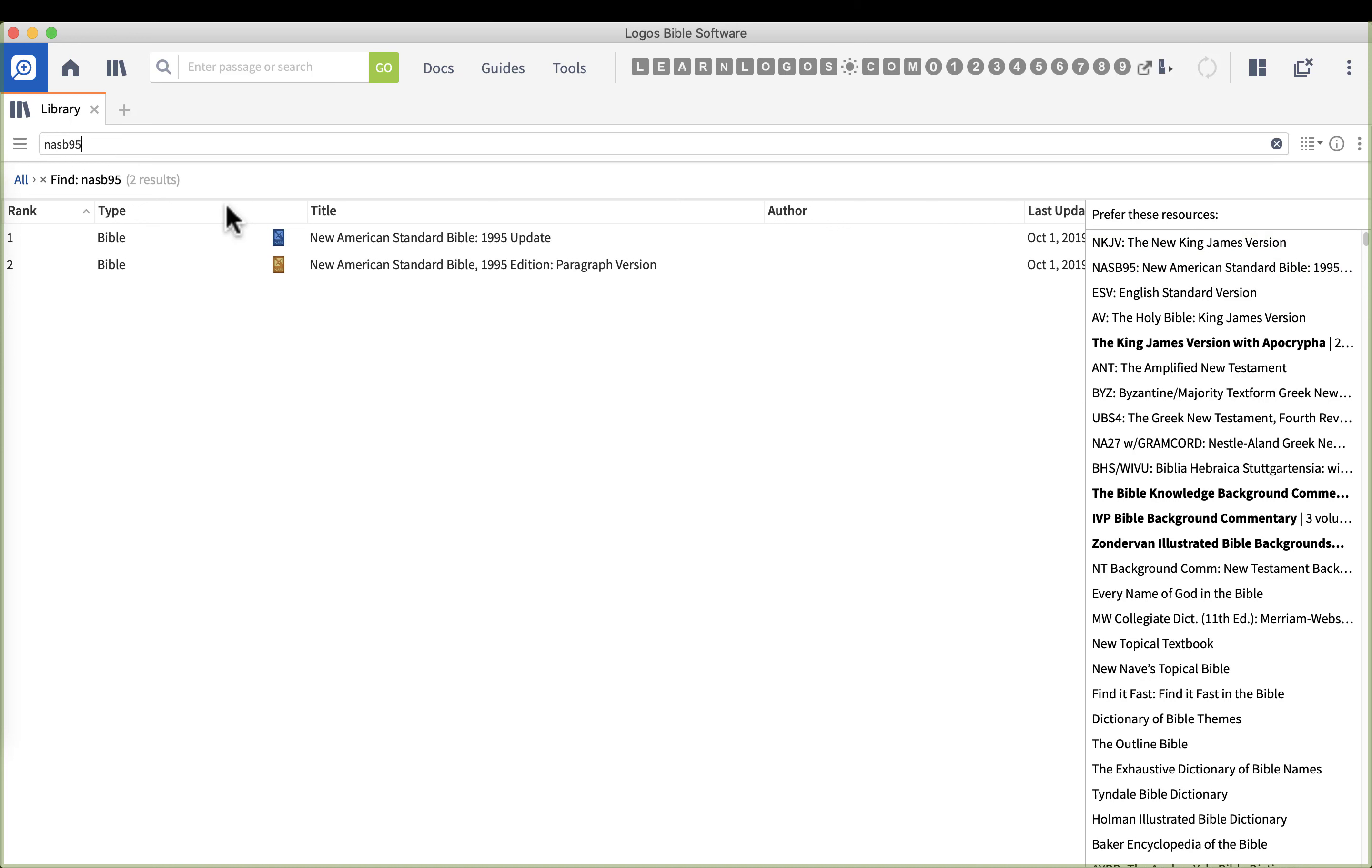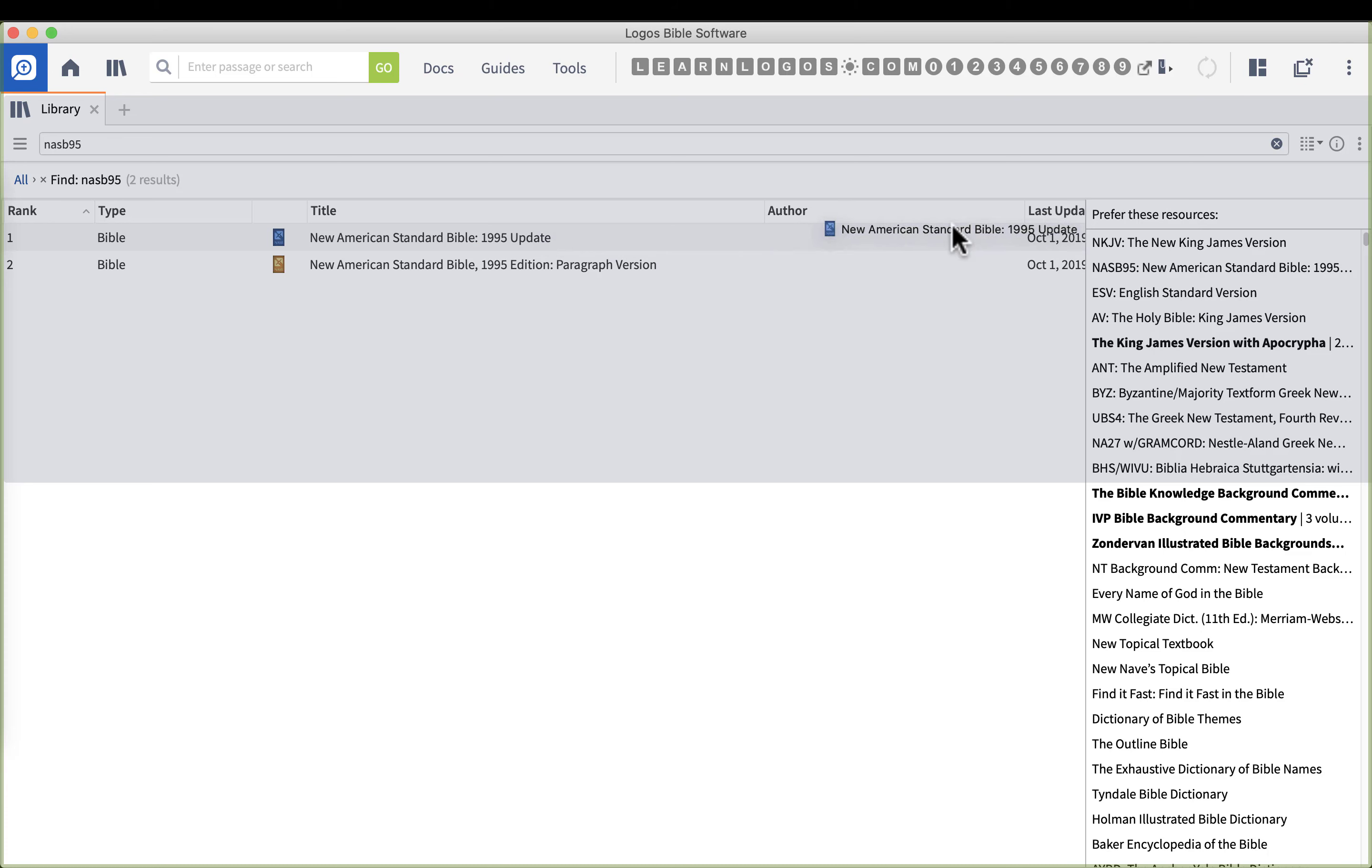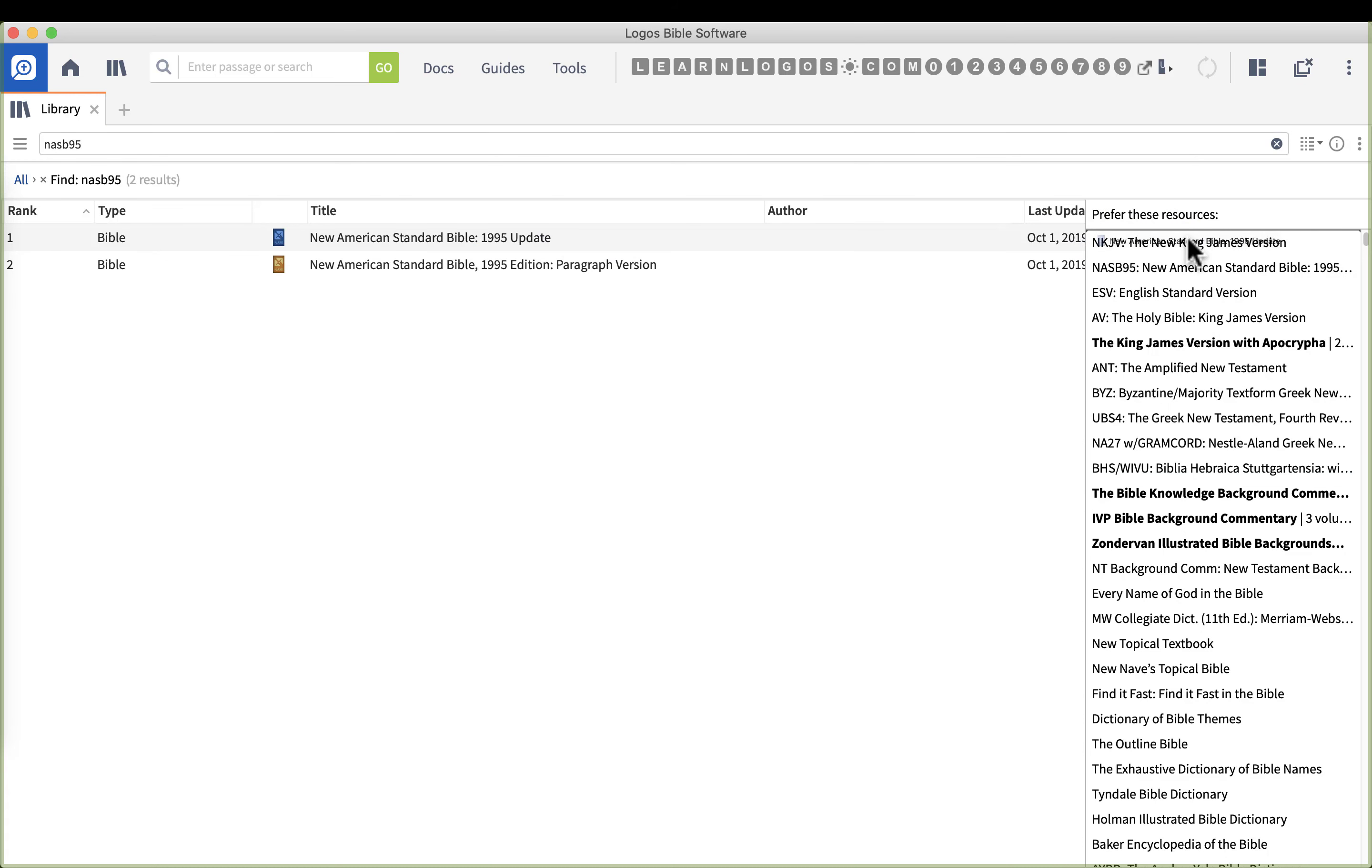So what you want to do is type in your favorite Bible translation, in this case the NASB 95. Once the Bible shows up in the list, then you want to left click and you want to drag over to the right.